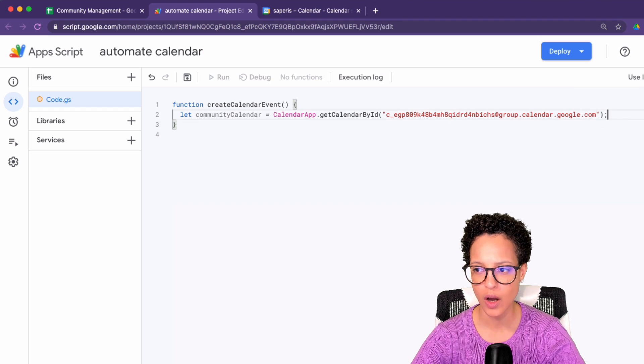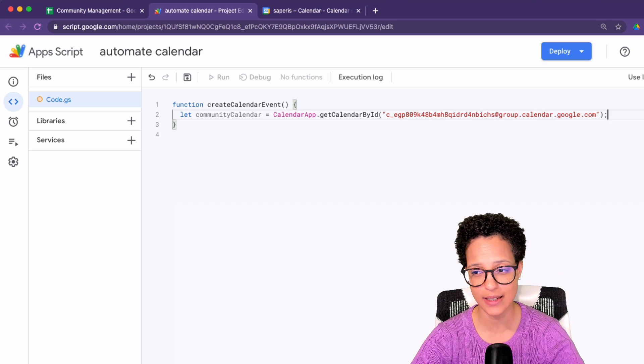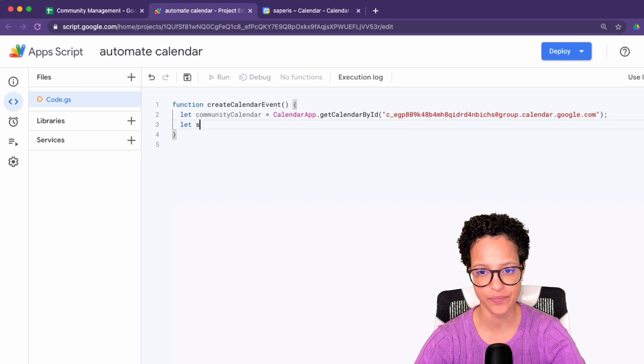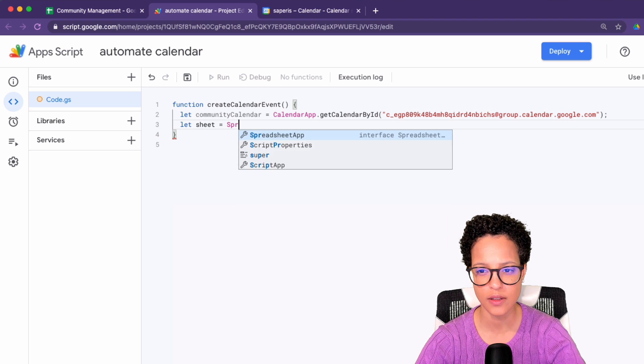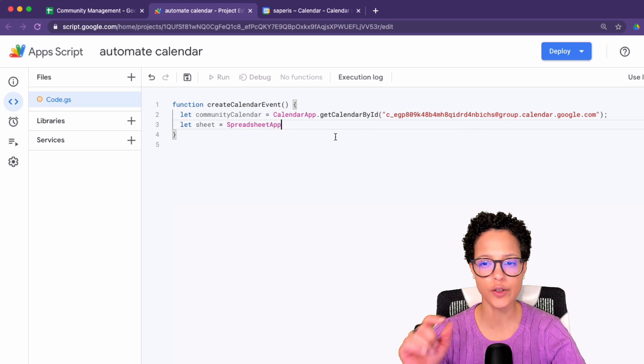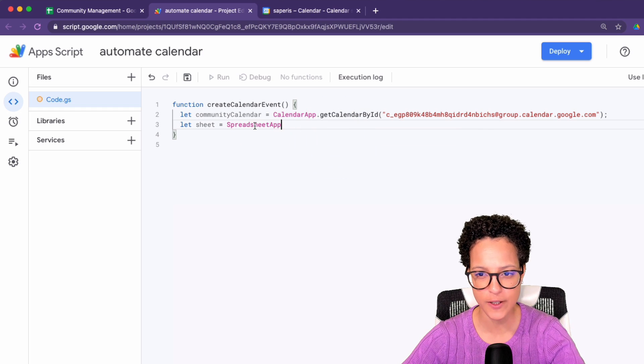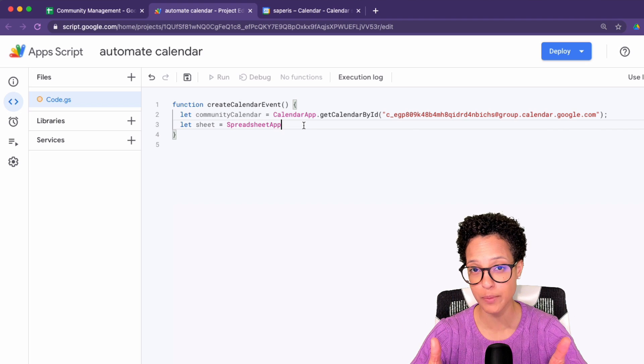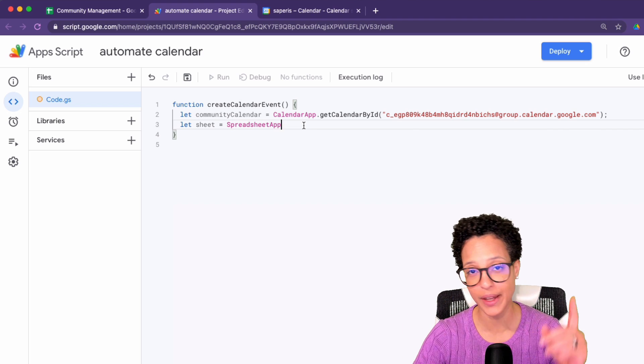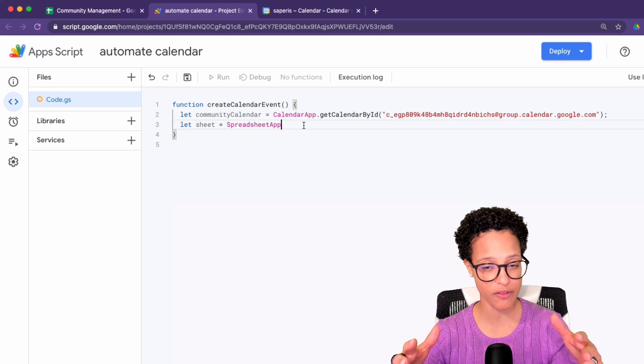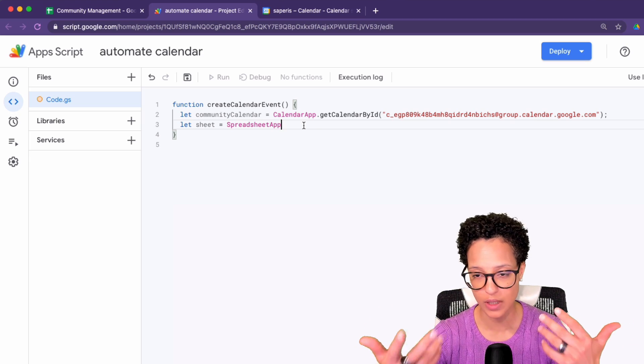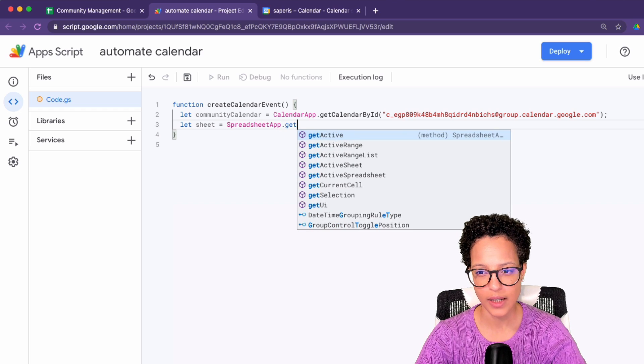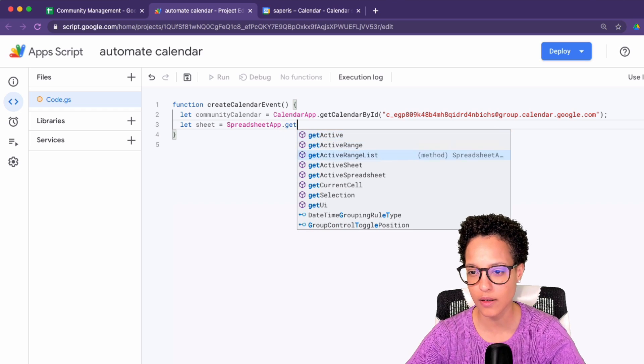So now we have our calendar. We have access to the calendar. Now we need access to our sheet. I'm going to store that in a variable called sheet under the spreadsheet app service. If you don't know what calendar app and spreadsheet app is, these are services that we can use in Google Apps Script. I have a video on that, that I will be linking right about now.